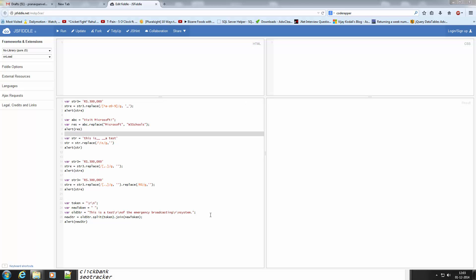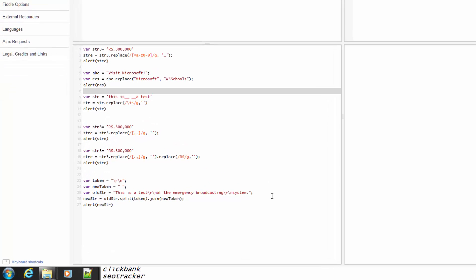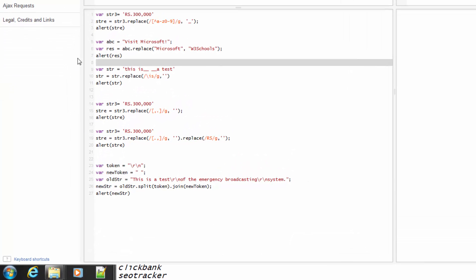Hi, my name is Pranod and today's topic is how to replace multiple strings in JavaScript. I have a variable str3 with value '₹3,00,000'. The str3.replace function takes an expression as the first parameter.